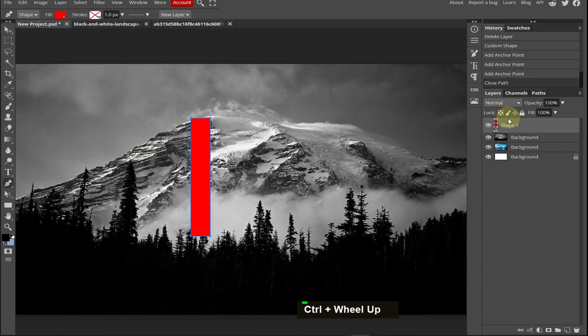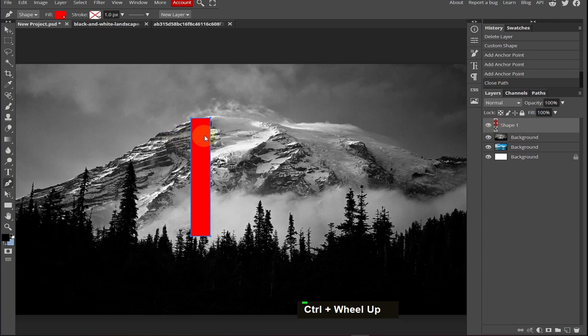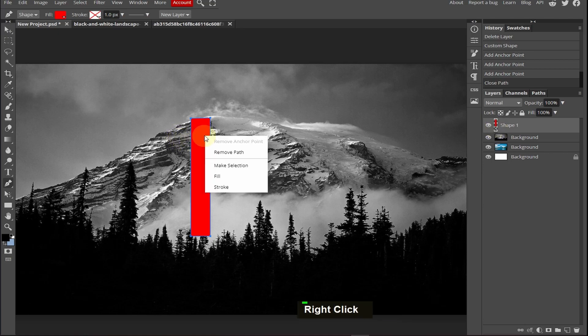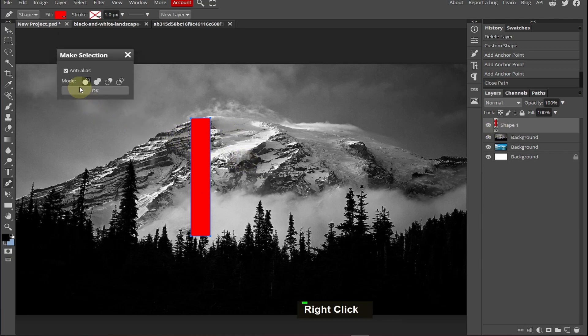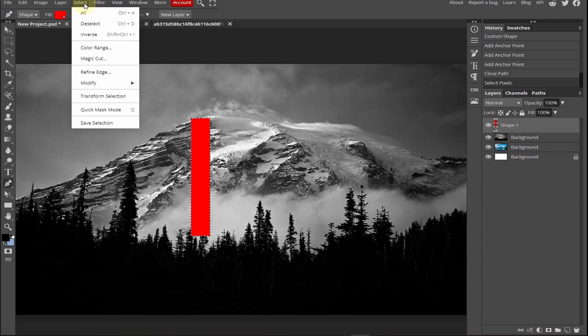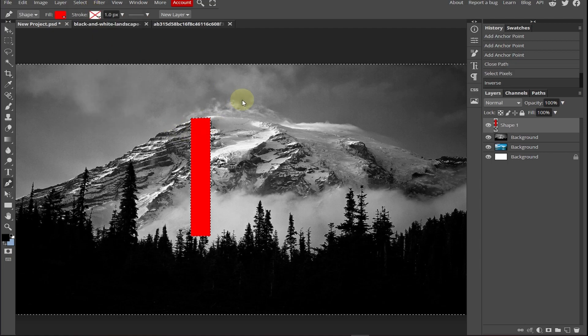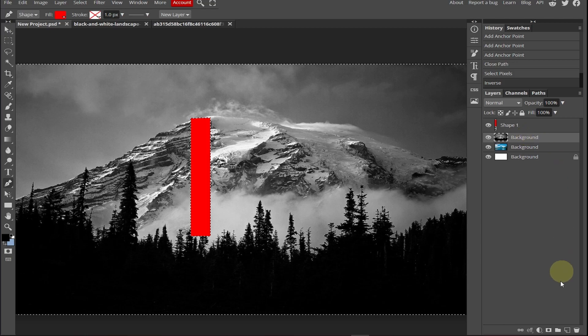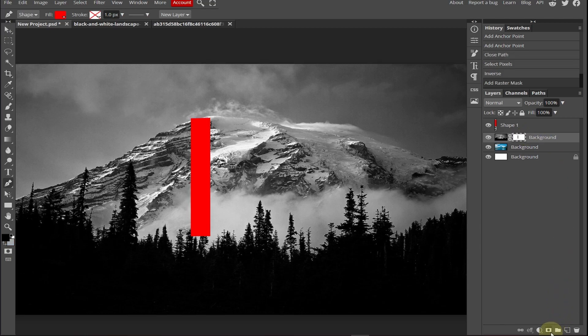Now all we need to do is just right click, make a selection, click OK, select the background. First go to the select and now inverse the selection. Now select the background and add a raster mask.